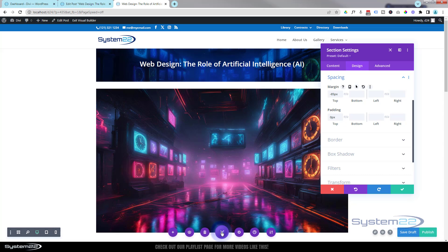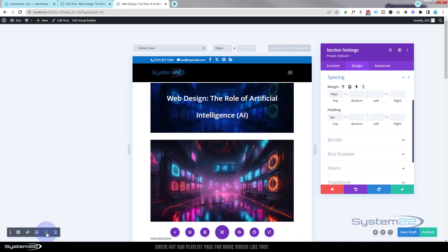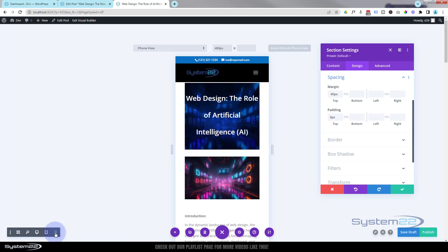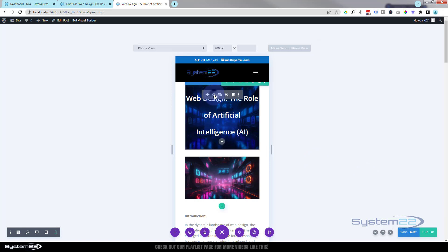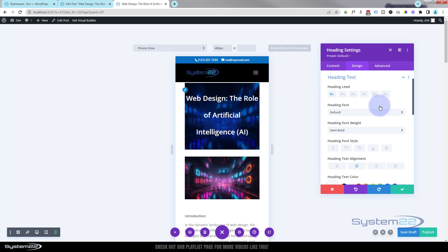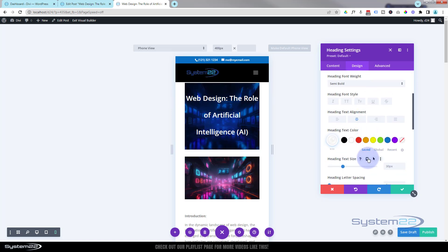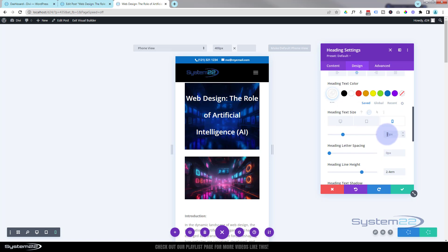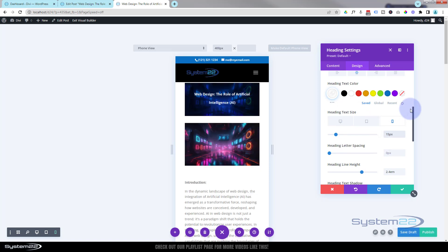Let's make sure this works on tablet and mobile too. Hit the little purple button on the left — we're on desktop. Flip to tablet — that looks okay. For mobile, we probably want to take the text size down. Go into the section, click the paintbrush, go down to Heading Text Size, and click the mobile phone icon to make sure you're on the mobile version.